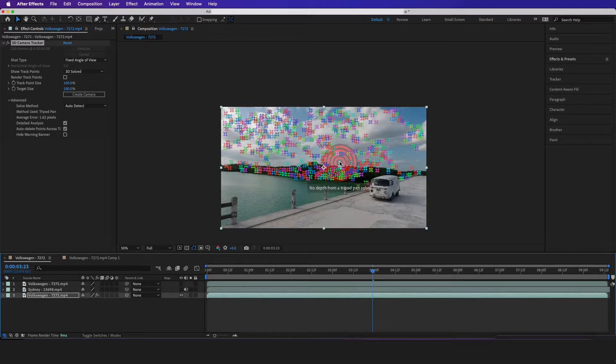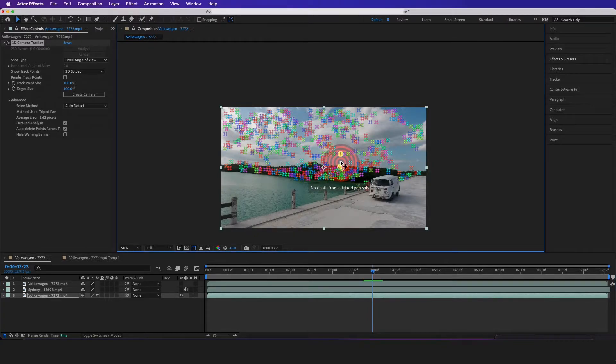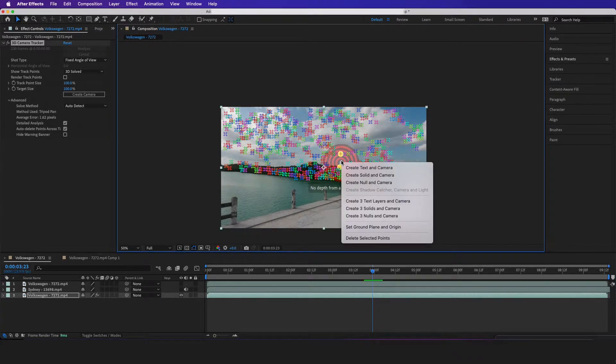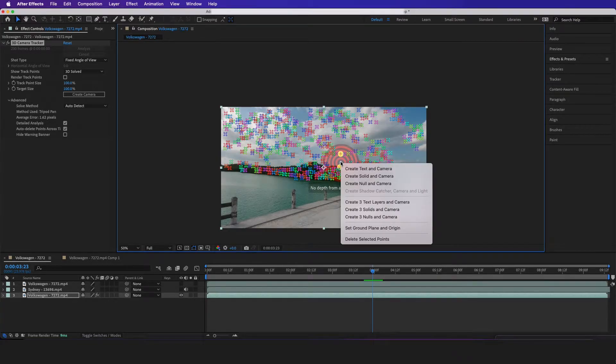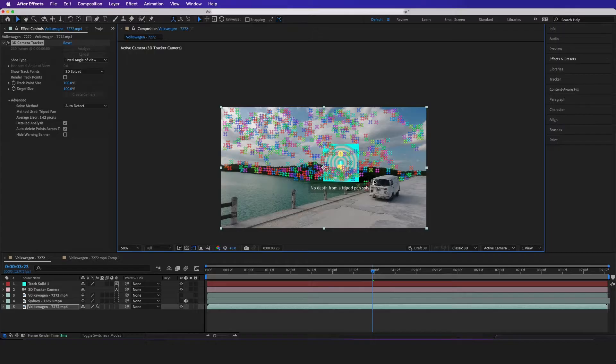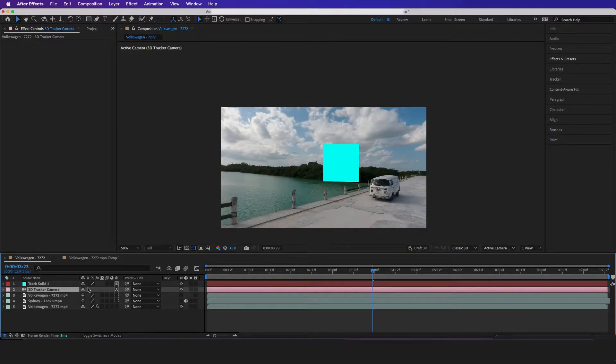And right here we can see it's analyzing in the background. Now after it's done analyzing, I'm just going to click right here, right click on the mouse, set ground plane to origin, then I'm going to right click again, and let's just create a solid with the camera right here.